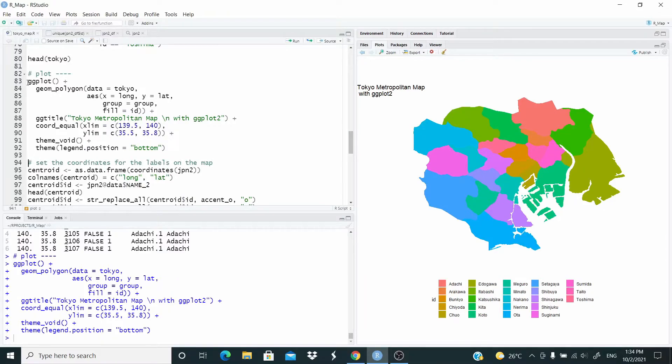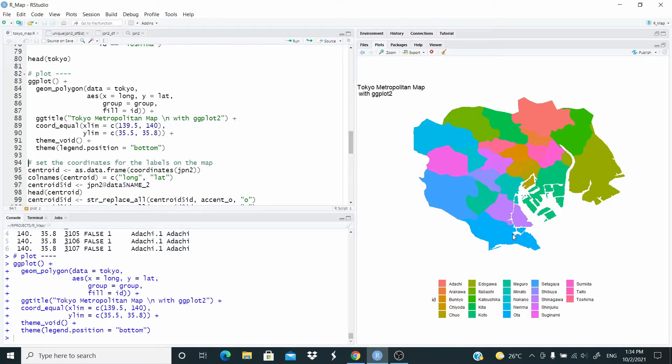But we have an issue with the legend. I don't like it because it's not clear. So what we want to do is to remove the legend and place the name of the ward on the ward.